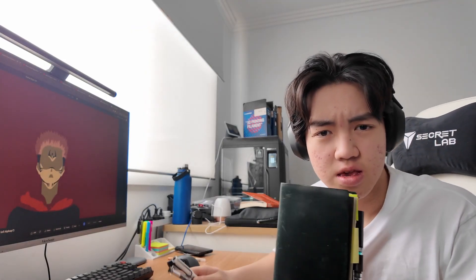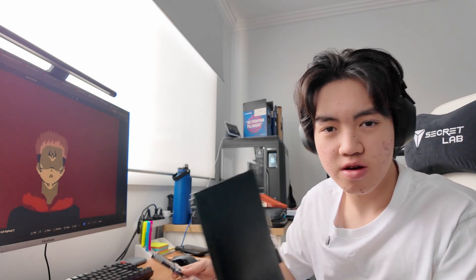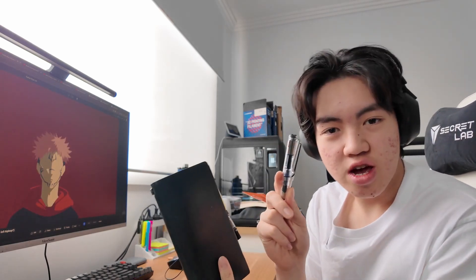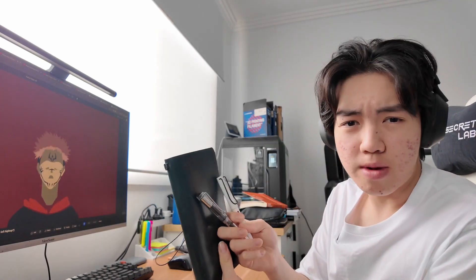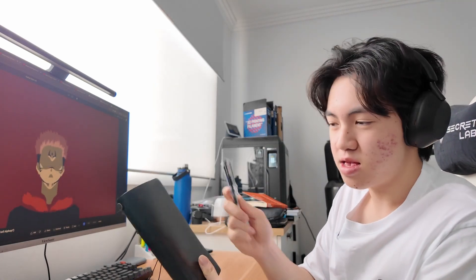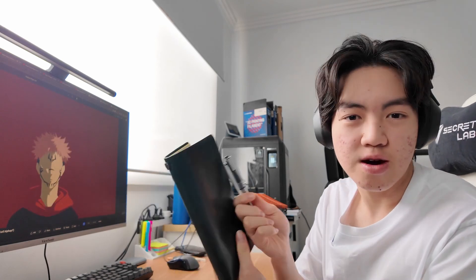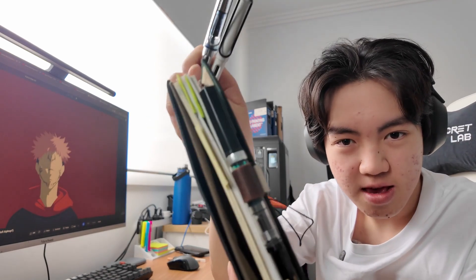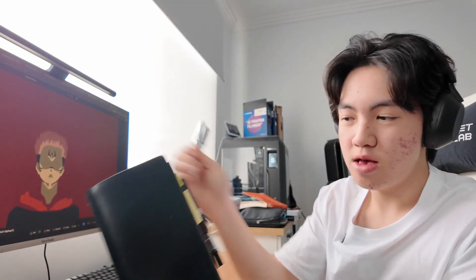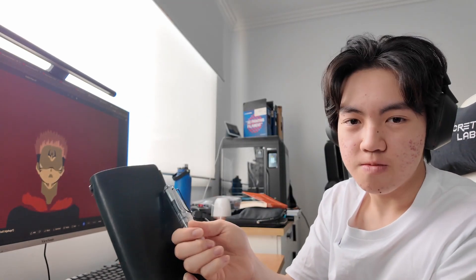Today is just a simple video. Just trying to get these two pens onto my notebook, clip on, like something like this but on the front.